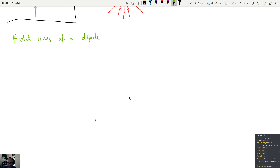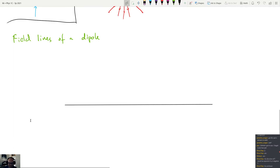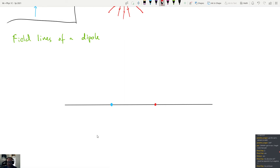For the dipole, I'll use a red marker for the positive charge and blue for the negative. Starting at the midpoint between the charges, the electric field due to the negative charge points to the left, and the electric field due to the positive charge also points to the left. So the field line in the middle points to the left. On the left side of the negative charge, the electric field due to the negative charge is bigger because it's closer, so the net field points to the left in that region.